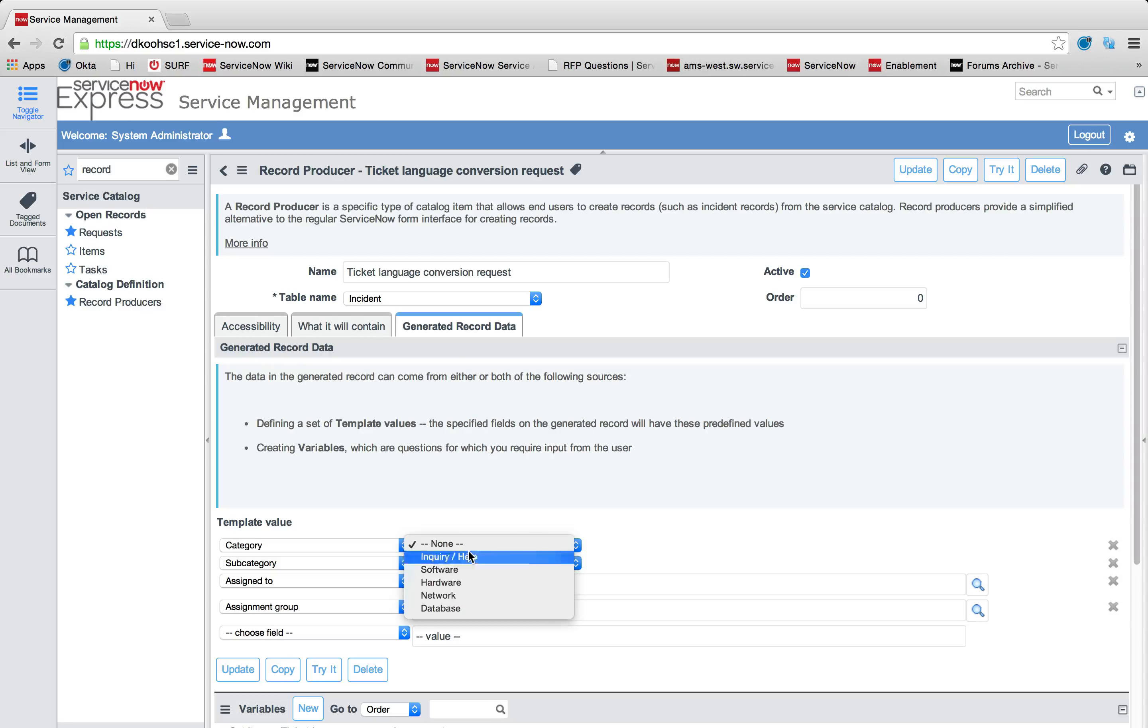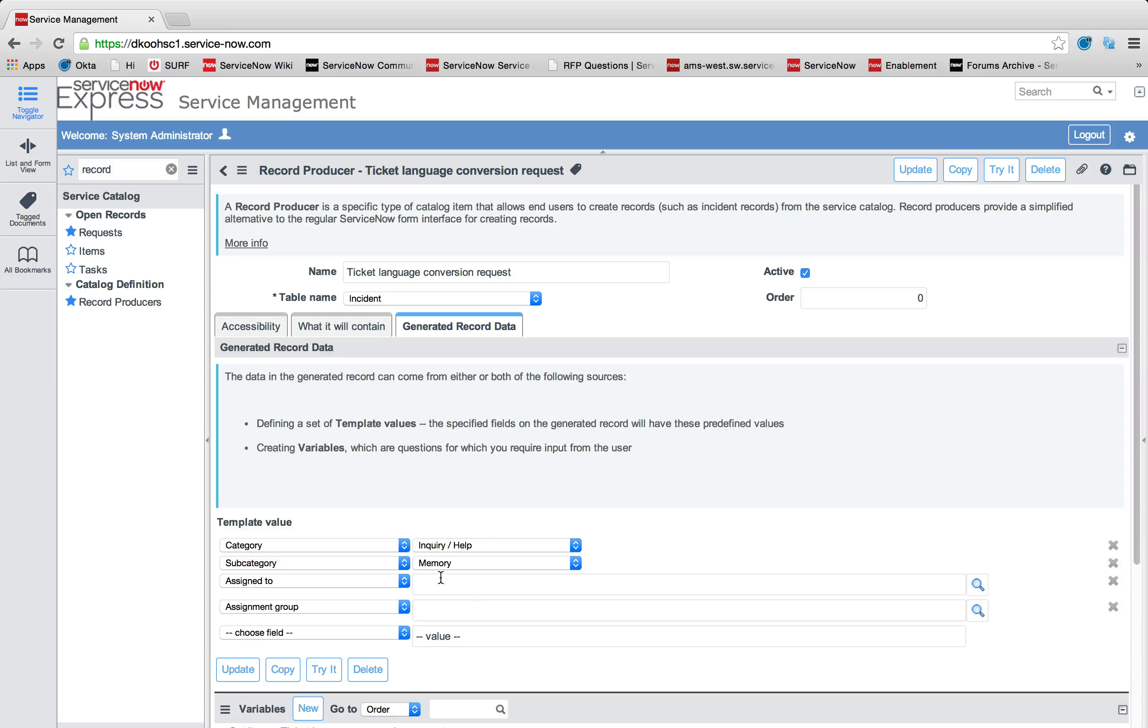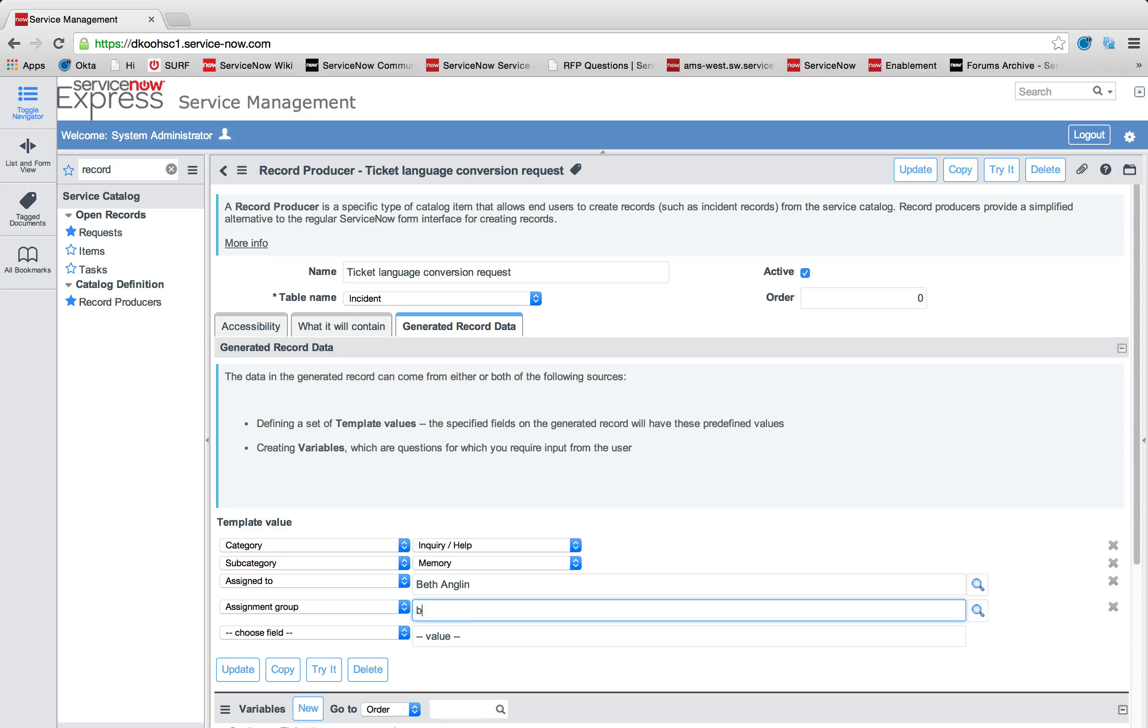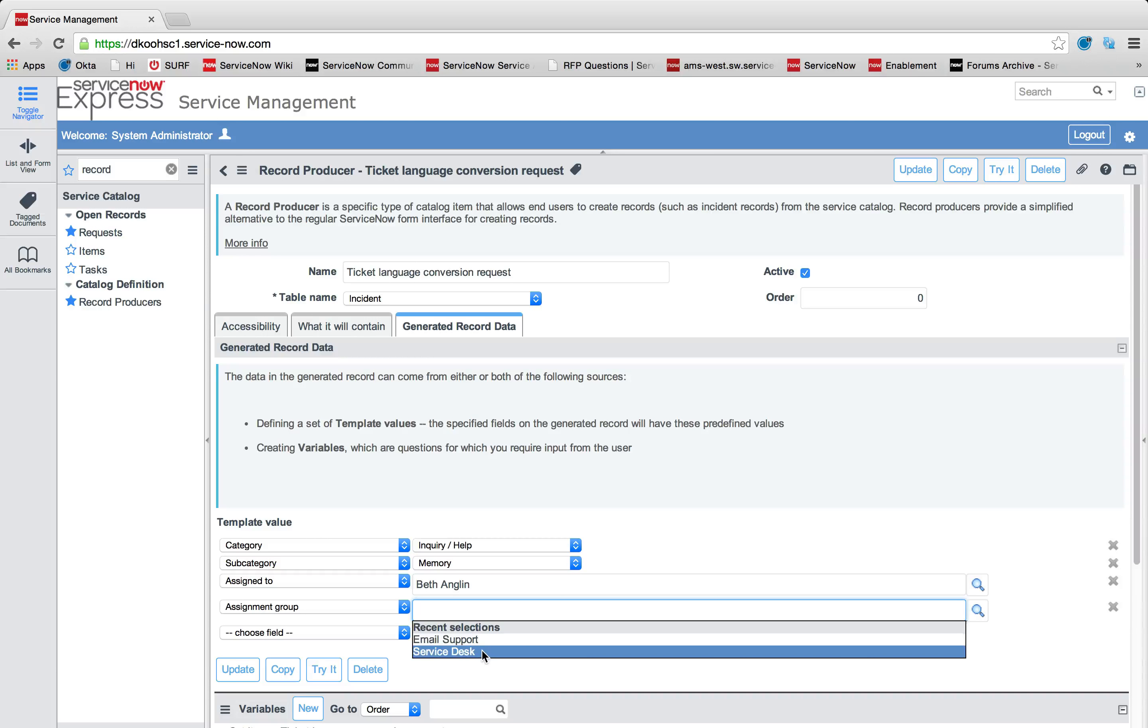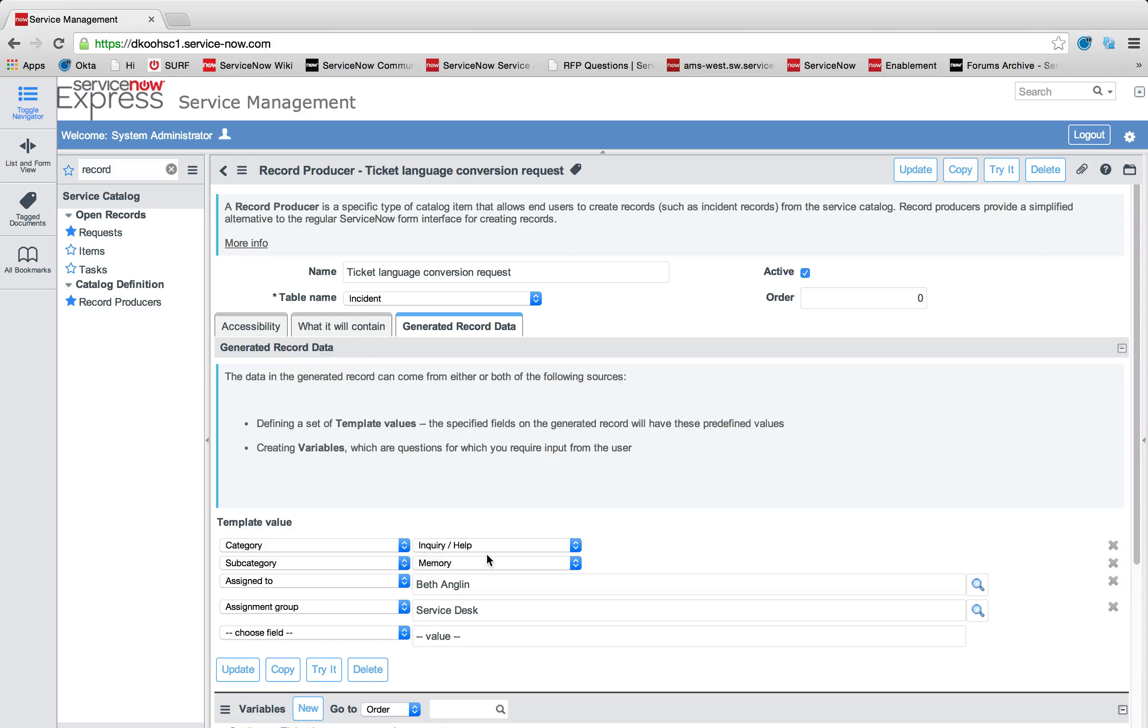This category is going to be inquiry help. In the subcategory, I'm going to say this is an issue related to memory. Then we're going to set our assigned to field. Maybe our user Beth, she's a translation expert. I can take her and automatically assign her to that assigned to field. Additionally, if I want a specific assignment group, maybe I've got a group in my department that's my service desk group and they handle translations. You could add any number of additional templated values that are statically hard-coded any time an incident is submitted from this record producer.